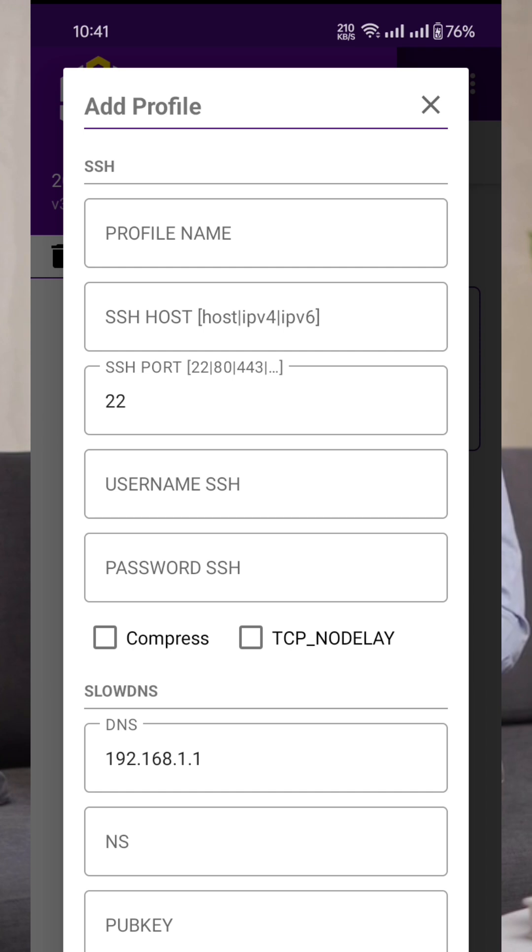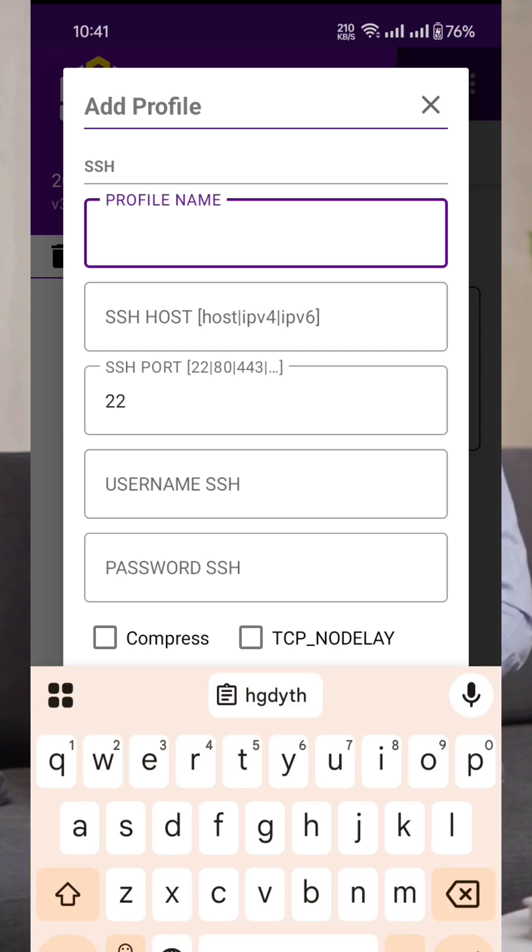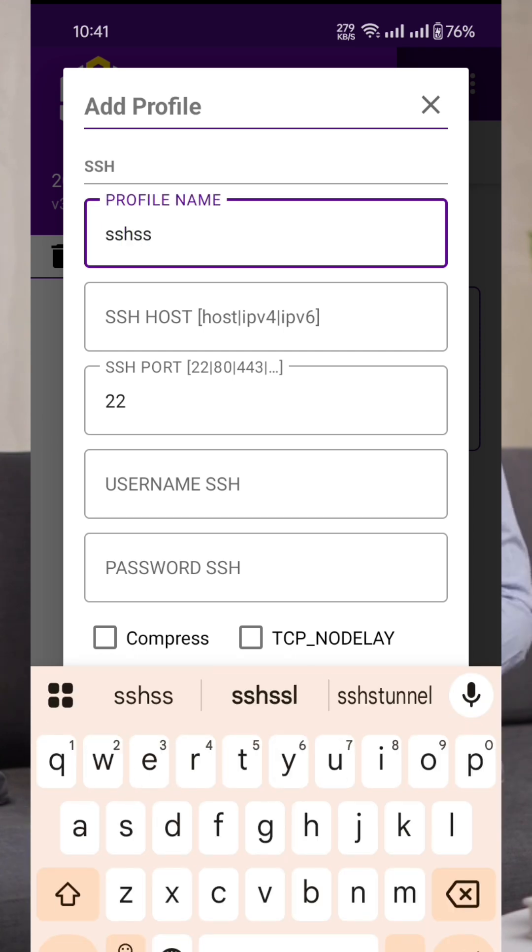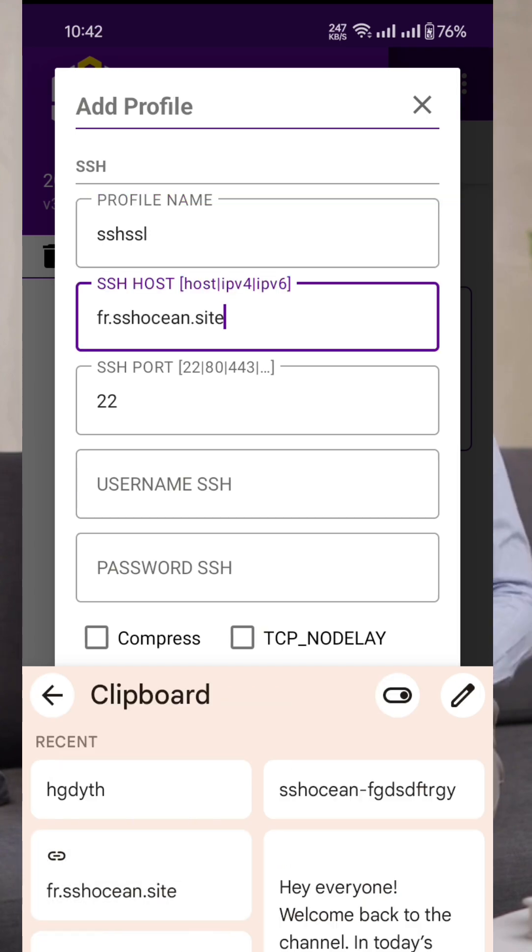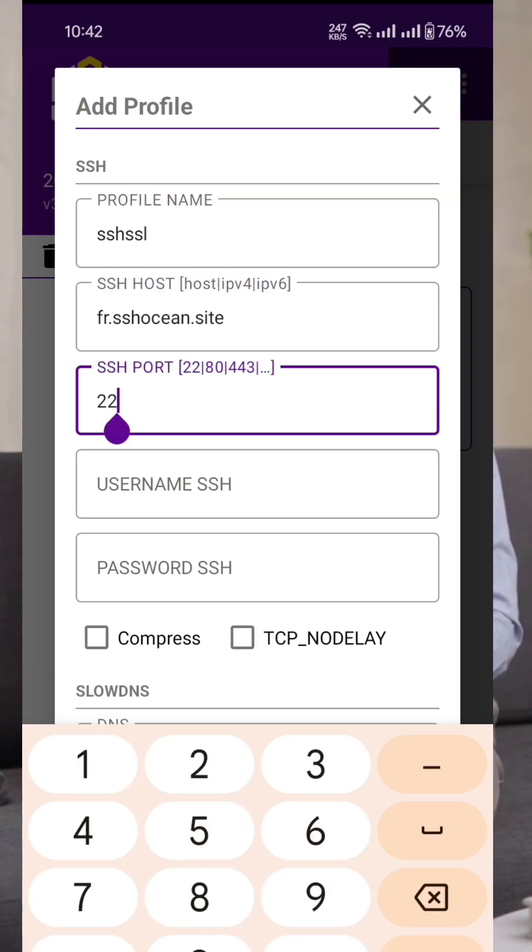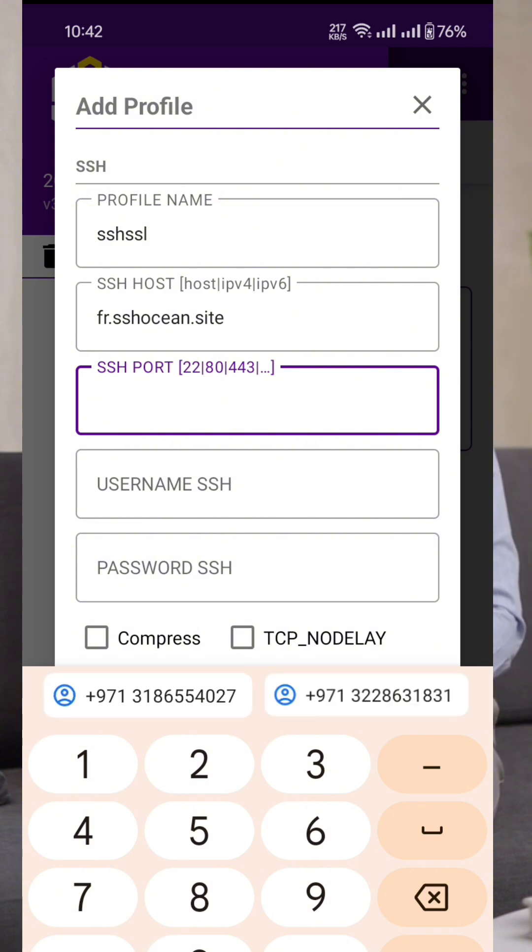On the profile page, we're going to add the SSH details you just created. For the profile name, you can type something simple like SSH, then paste in the host, username, password, and port that you copied from the website.